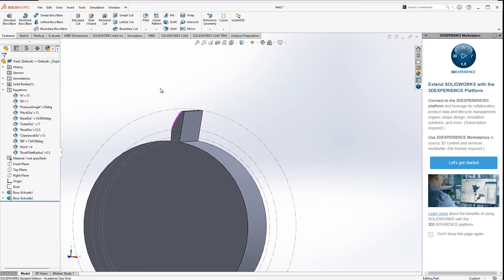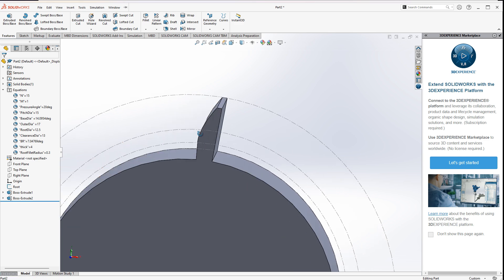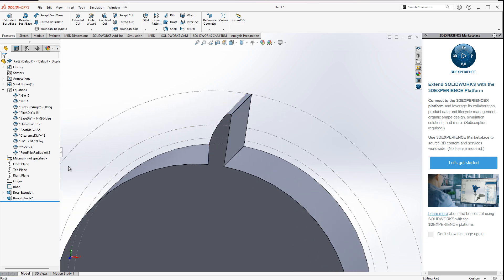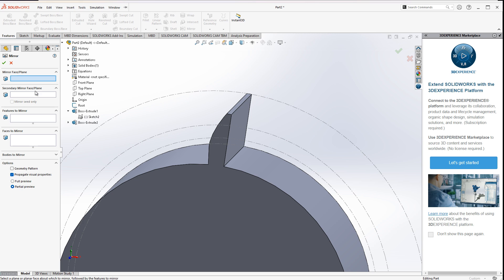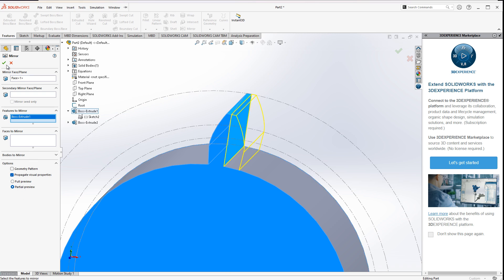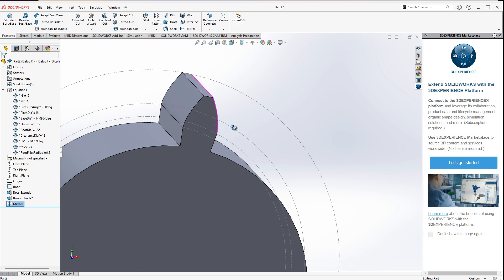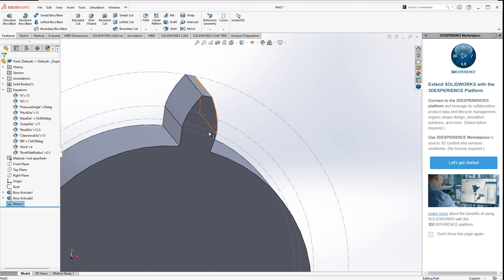Now the good thing is that I can mirror these faces around this face here. I do Mirror, select the mirror face, and select the features to mirror — this feature right there — and there we go. Now we have that.